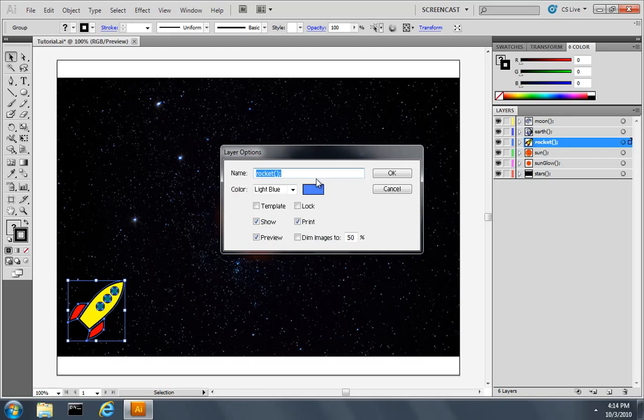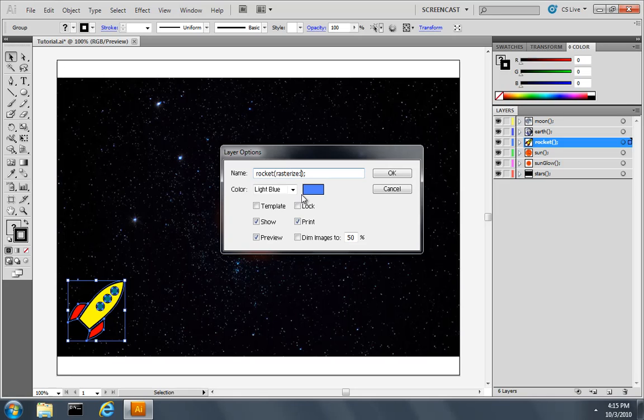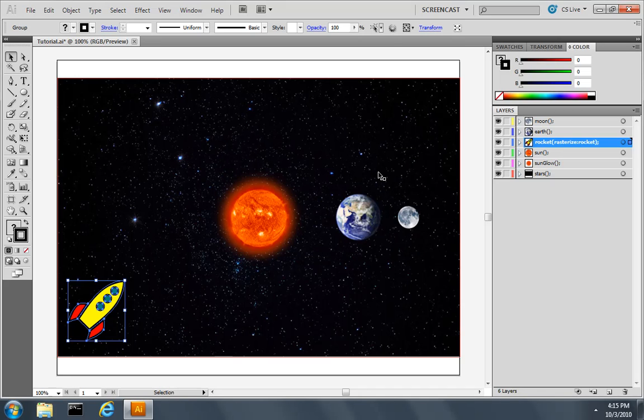I'll double click the rocket layer name and add a property called rasterize. And after rasterize, I'll give it a name of rocket, which basically is telling the plugin to rasterize all of the artwork on this layer to a file called rocket, and it'll be a PNG file. So I'll click OK.